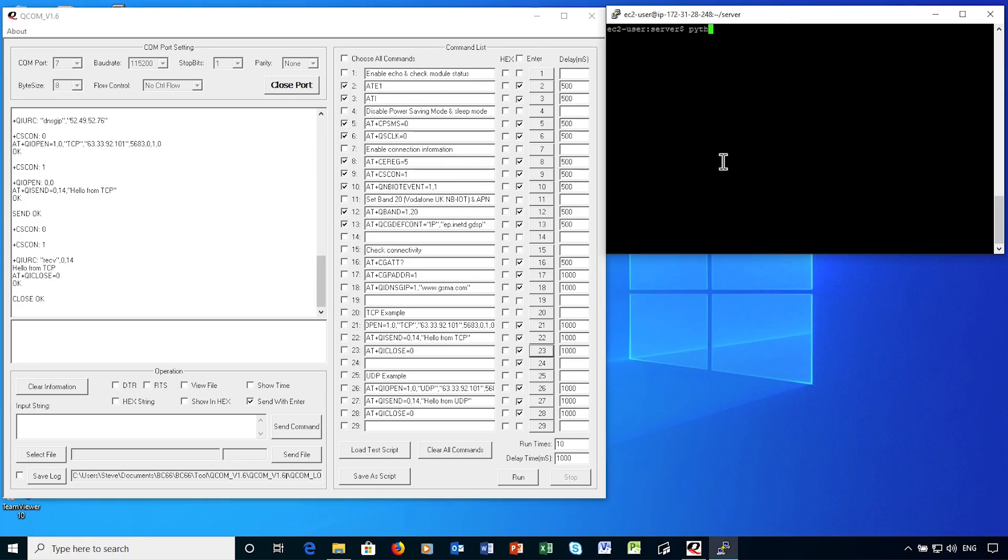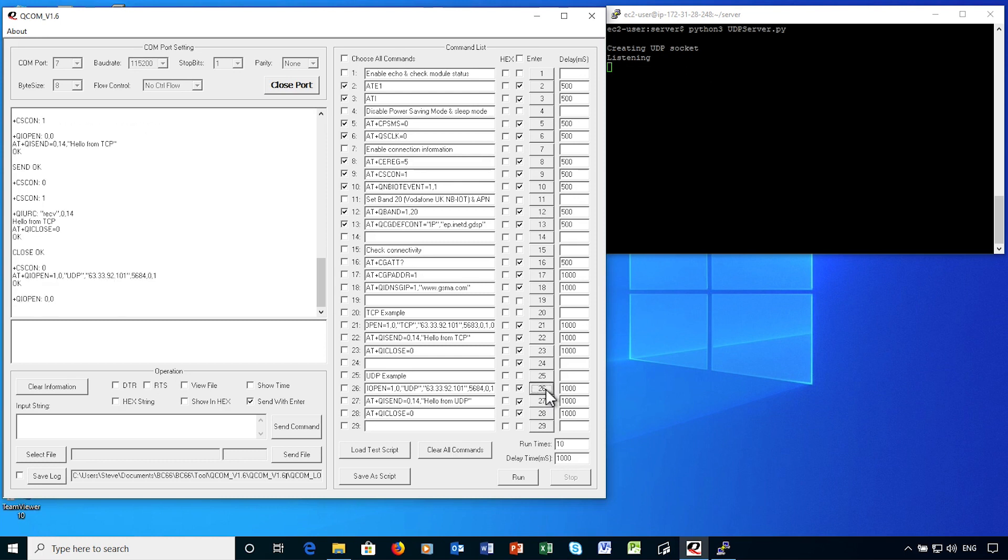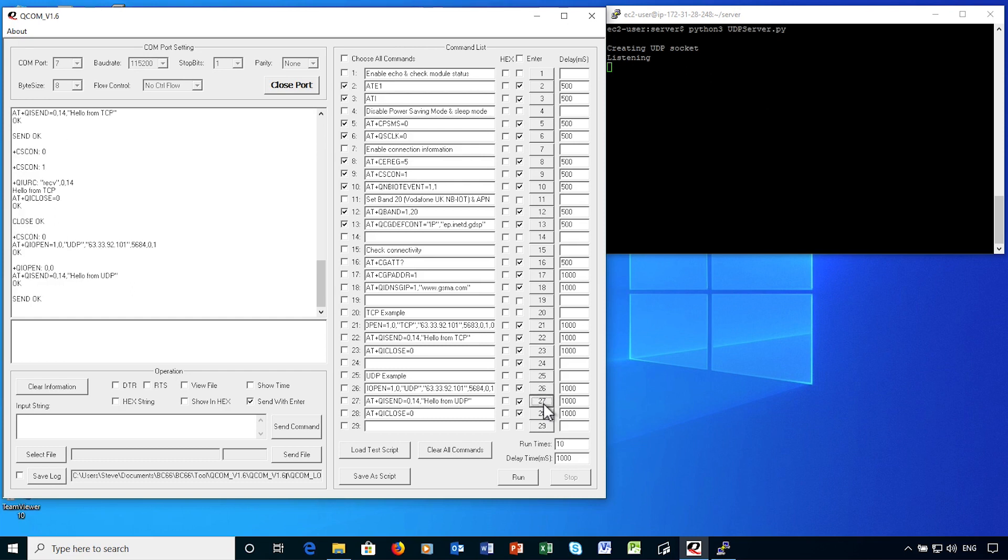Now, I'm going to show you the same thing over a UDP connection. I'm now starting my UDP Echo server. And from the device, I open the UDP connection. So I can see the signaling connection has become idle by the CSCon:0 status message. So the device will take a little while to re-establish an active connection.